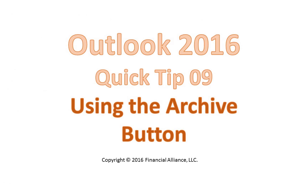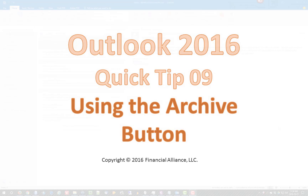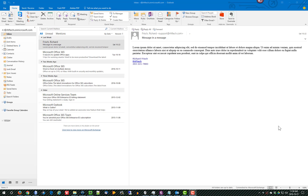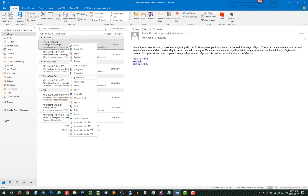This is an Outlook 2016 quick tip about using the archive feature of Outlook. There are two ways to access it: you can either click on the archive button on the ribbon of the home tab, or you can right-click on a message and select archive.